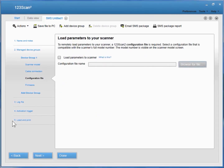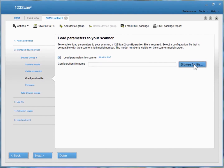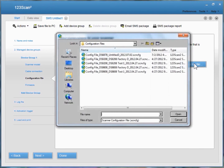The next step in setting up your Device Group is deciding if you want to load parameters to your scanner. If you do, click this button, and then pick your configuration file that you previously created in 123SCAN.